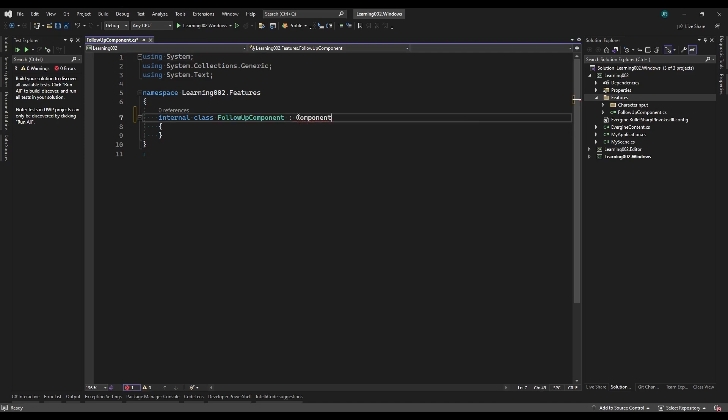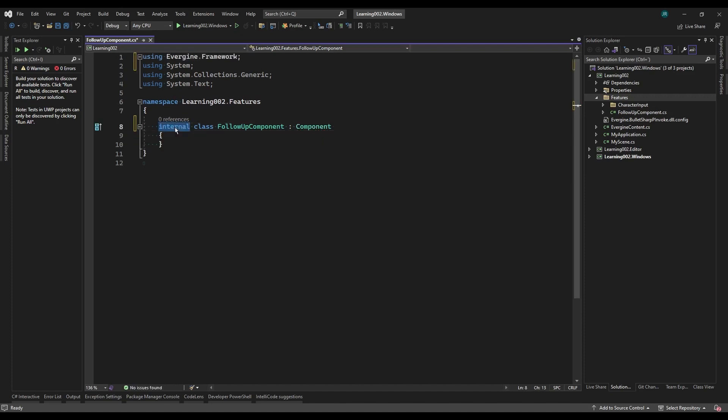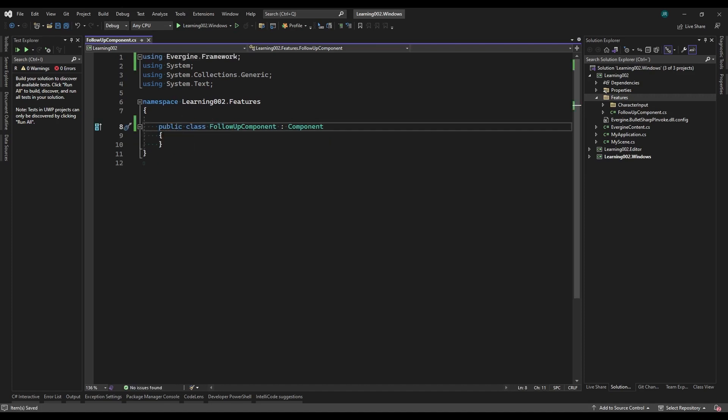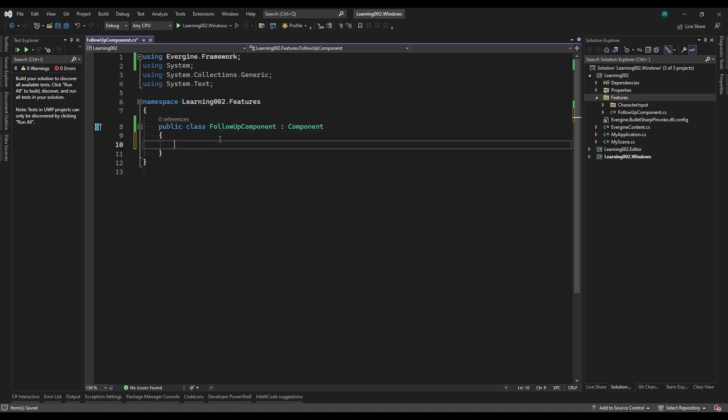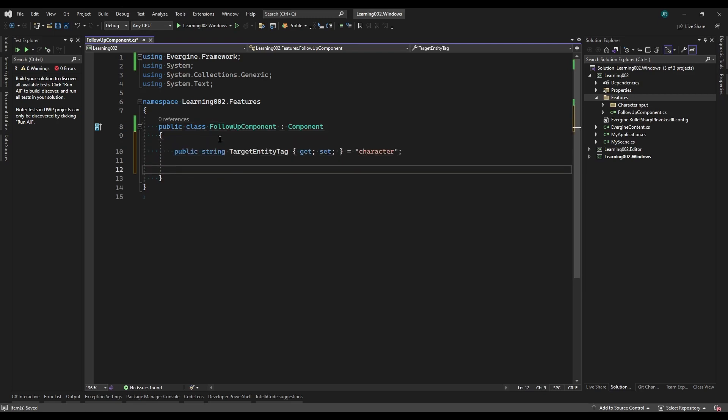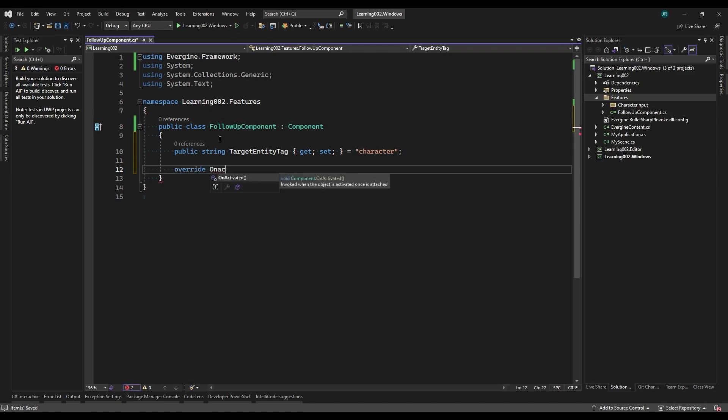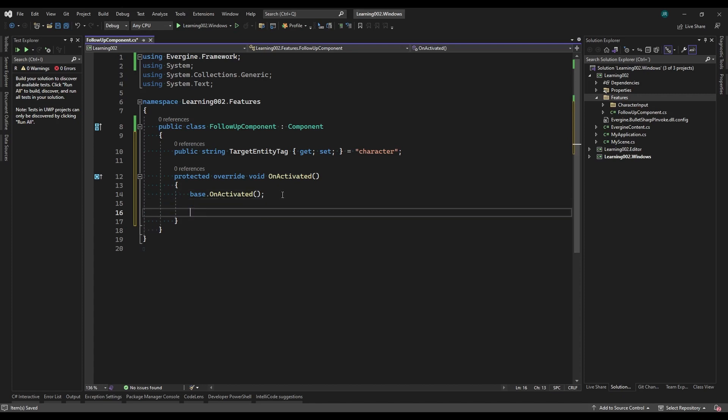We're going to obtain the transform component of the target entity through its tag, but we want to be able to change this tag from Evergene Studio. So we'll create the target entity tag property as a string. There are several points during the lifecycle of a component where we can execute the search for an entity. Now we're going to override the onactivated method of the component, where we are sure that all the entities are loaded in the scene.